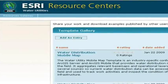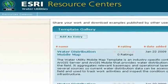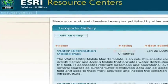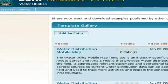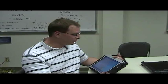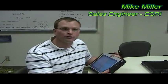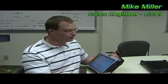So you've downloaded the Water Utility Mobile Map template, but you don't know how to use it. You have it installed. So let's walk through that process or walk through the template. First of all, let's explain what it is.